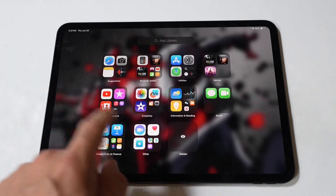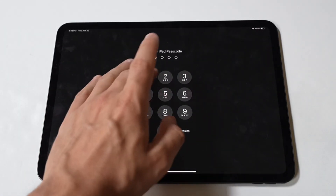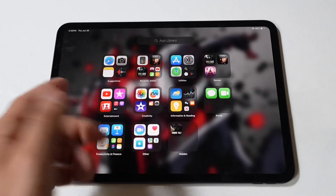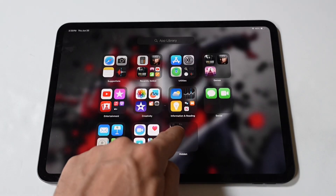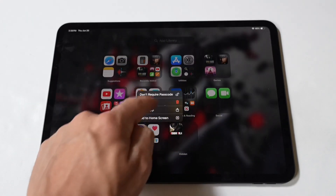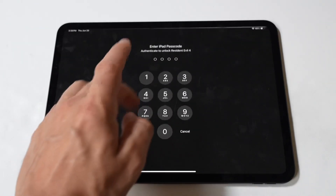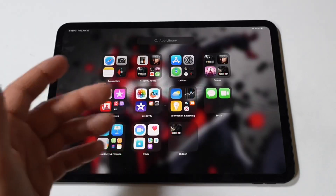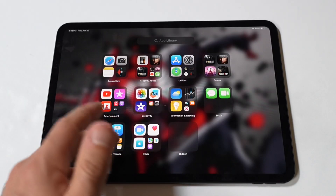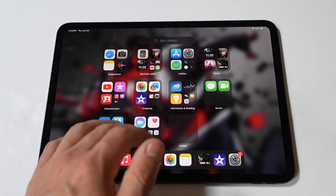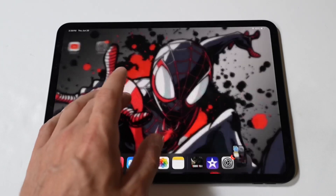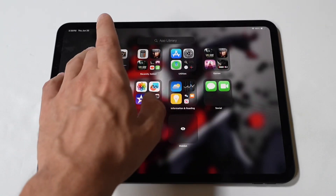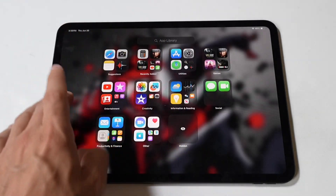That's basically all you need to do to block, lock, and even hide apps on your iPad Pro M4. Hope you guys enjoyed this tip. I would like to end things doing some gameplay on World War Z because the game is awesome. Don't forget to tap that like and let's run it.